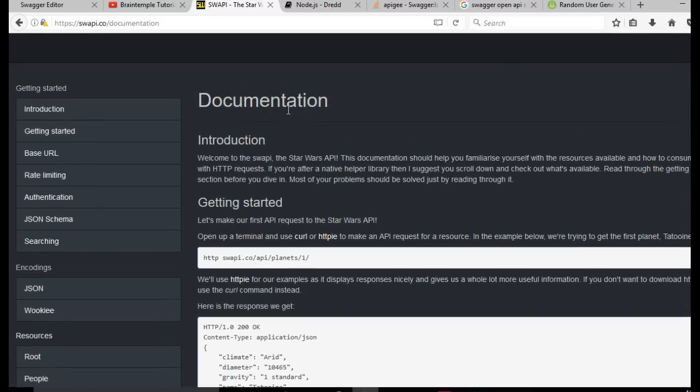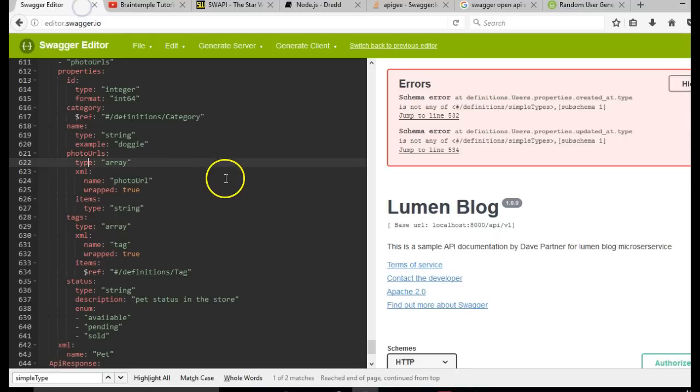In this tutorial, we'll be installing Swagger editor so that we can do whatever we did online on our local system in a much smarter way.